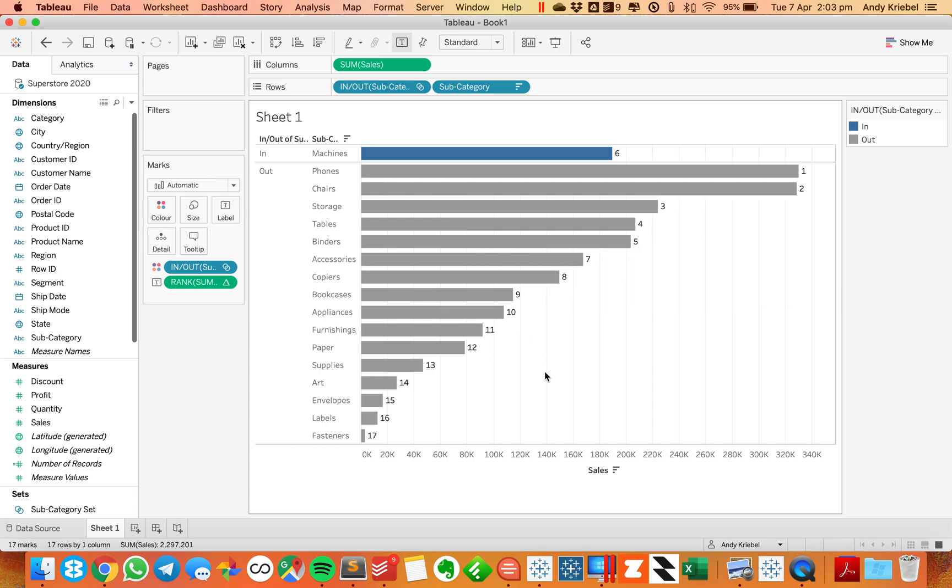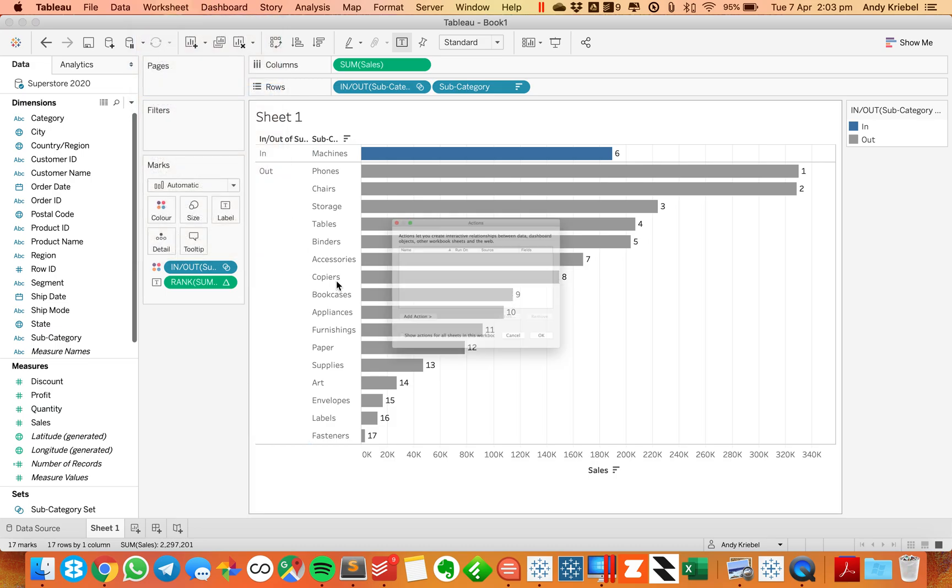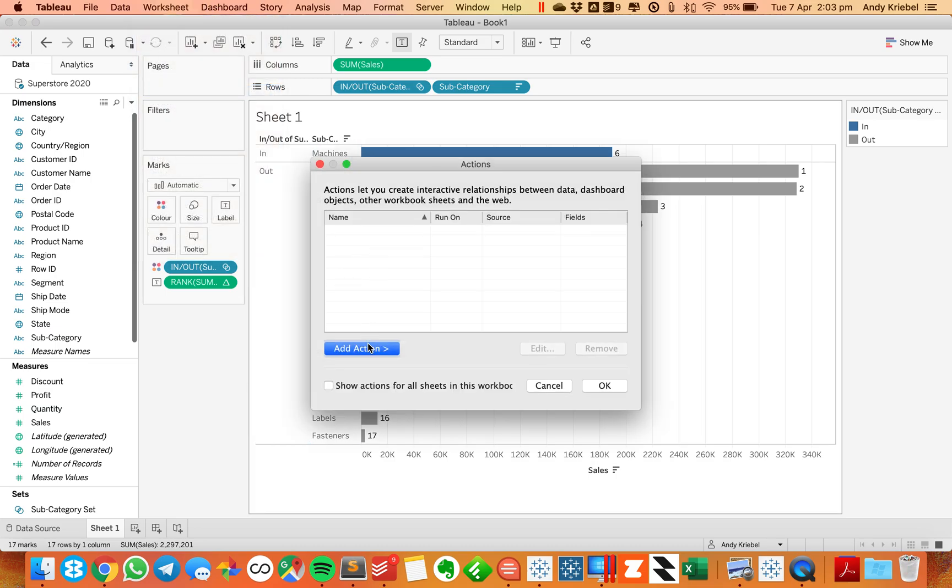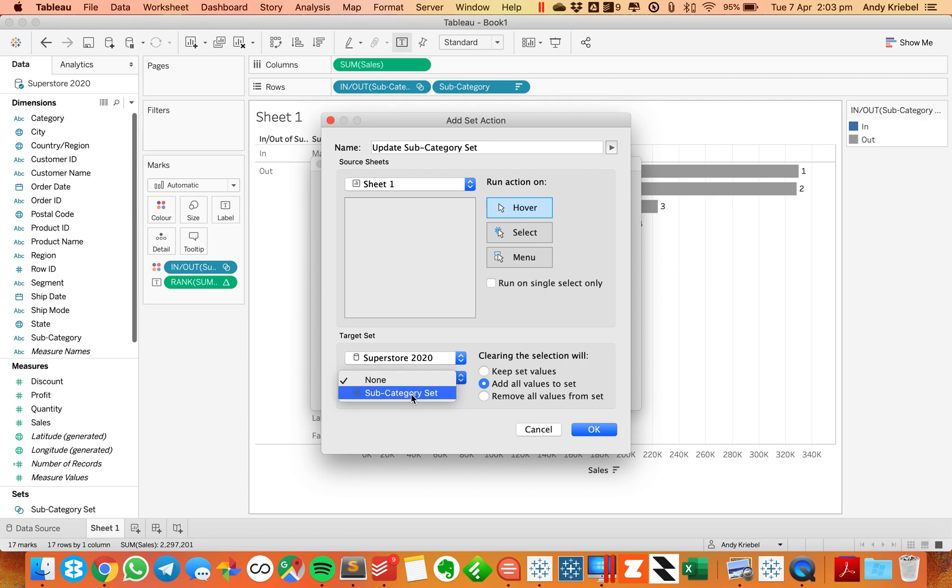So what I'm going to do from here is let's see what happens when I put on a worksheet action. I'm going to add a worksheet, change set values action. I'm going to call this update subcategory set, and I'm going to start by making it a hover action. And I'll show you why in a second. Or sorry, I want to make it a menu action, and I want to add all set values afterwards.